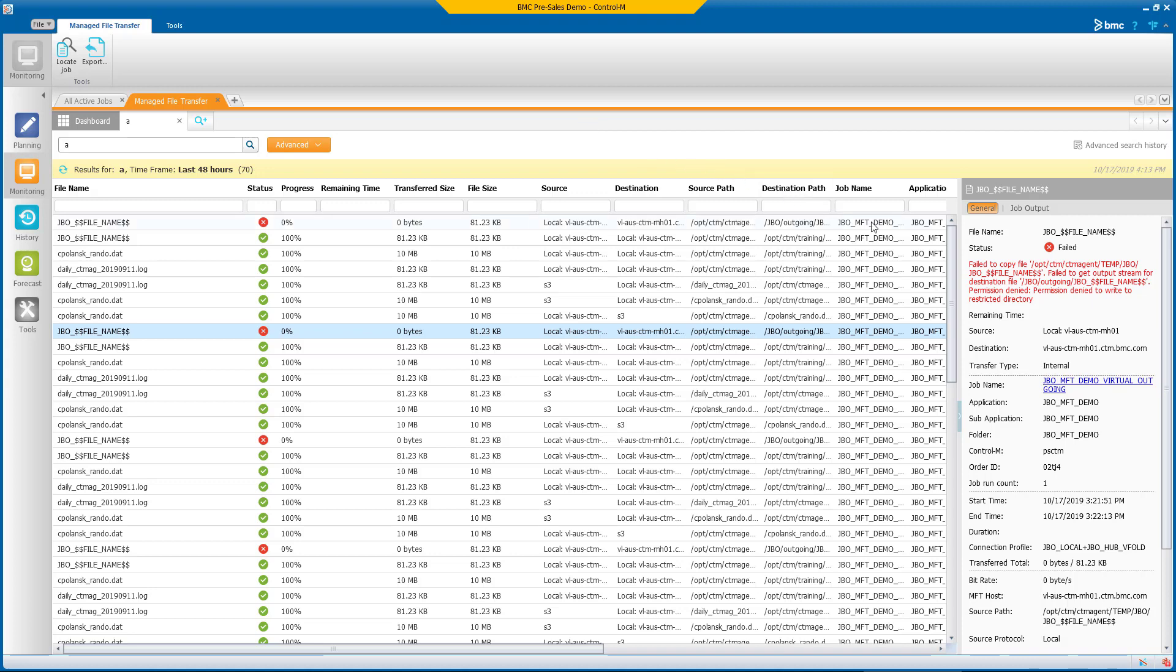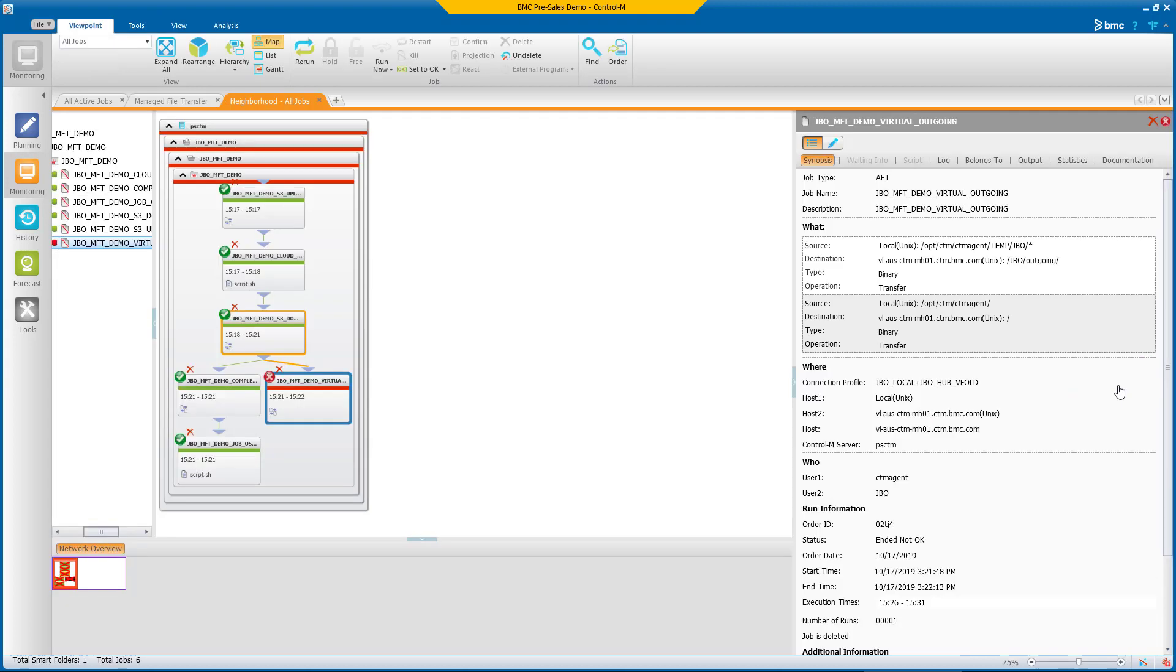when a file transfer fails, it's as simple as clicking a hyperlink to access not only the file transfer job, but also all related jobs that precede and succeed it.